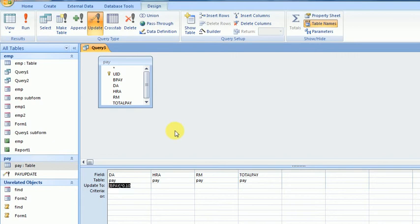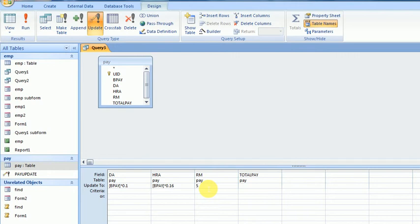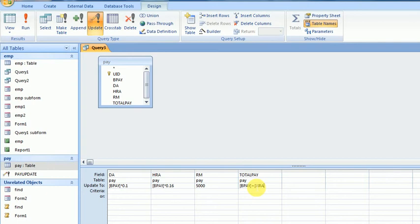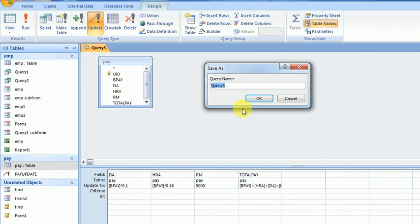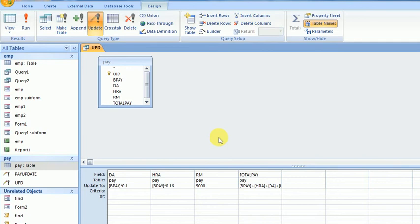Similarly for HRA, it will be updated to 16 percent. RM is fixed at 5000. Then TotalPay will be calculated as BasicPay plus HRA plus DA plus RM in square brackets. I'll save this and execute. This is the execution button.